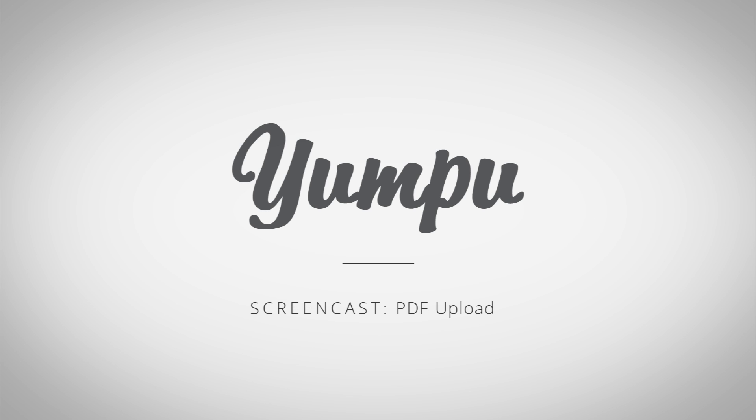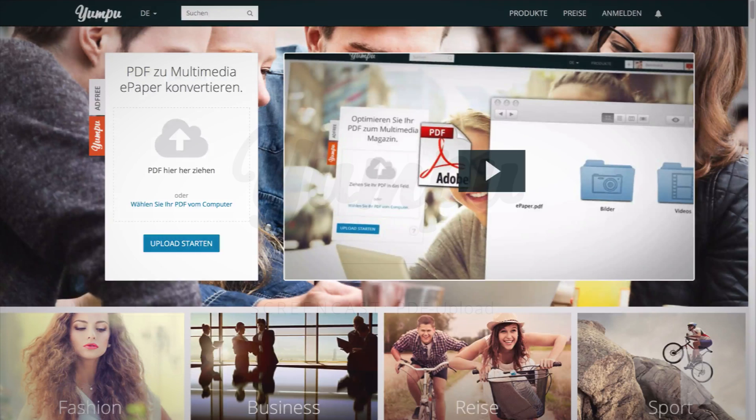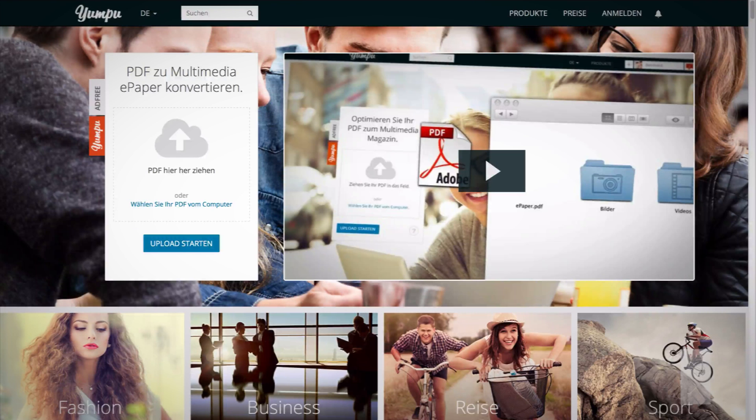Welcome to the screencast. How can I upload a PDF to yumpu.com? You can do so in many different ways.